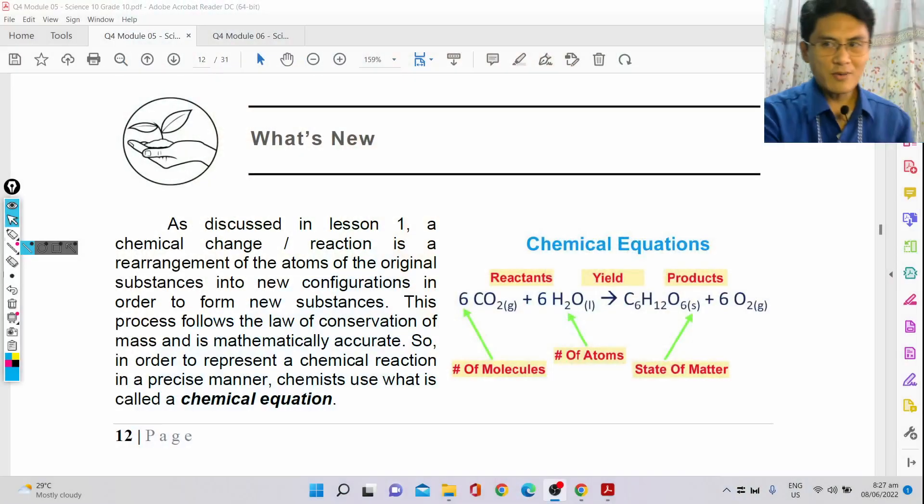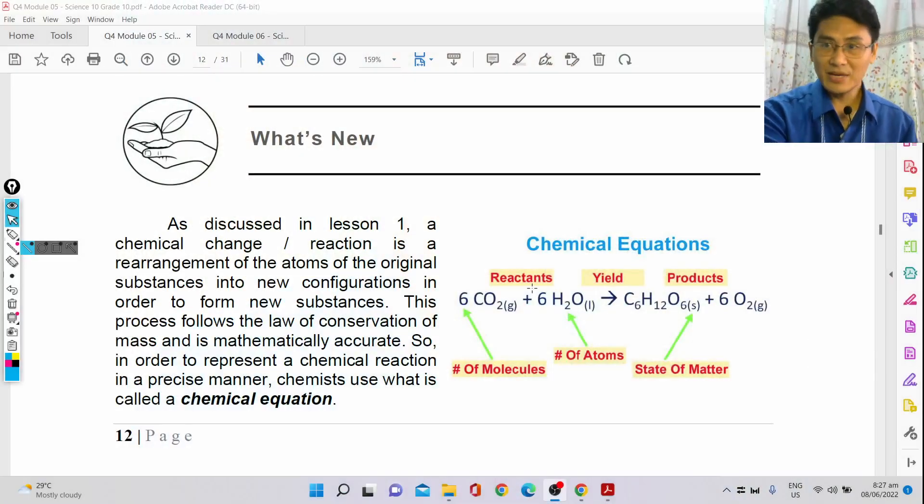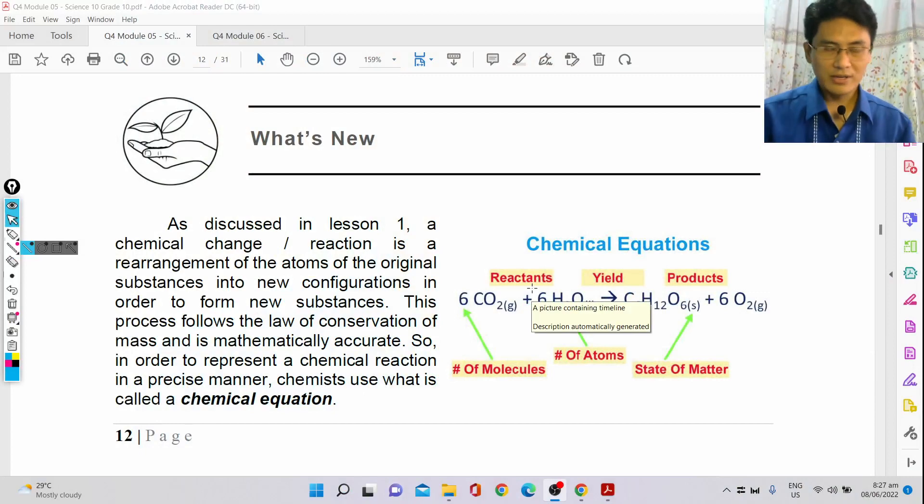In this video, we are going to be looking at chemical equations. If you remember in the last video, we discussed about a chemical reaction.